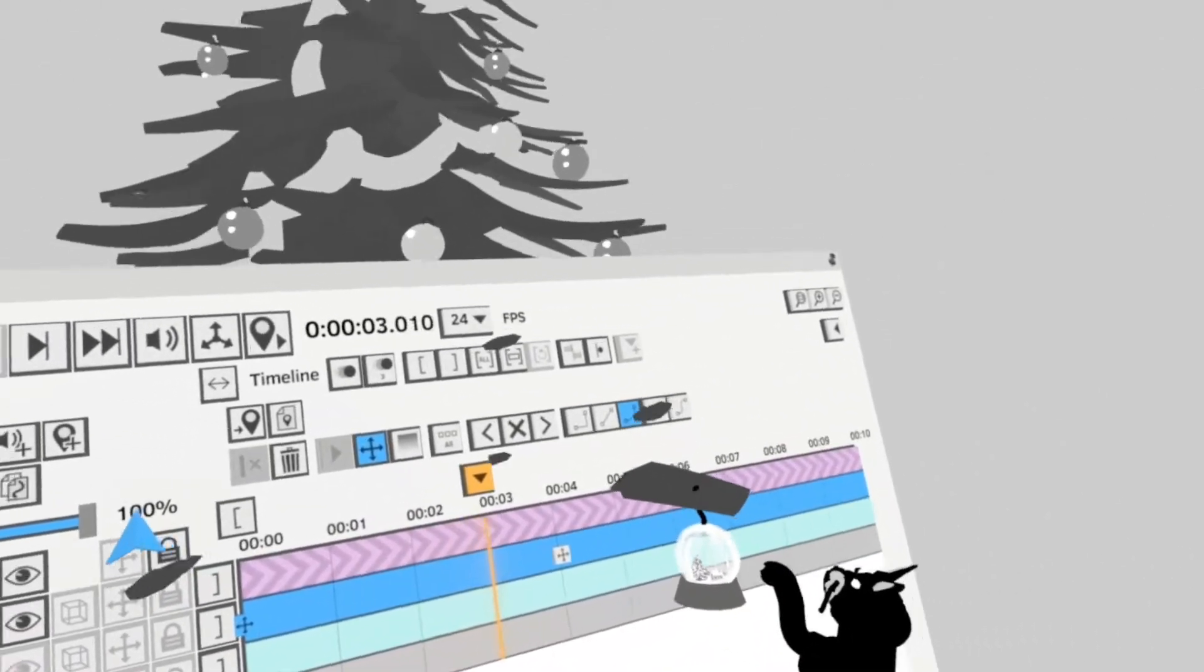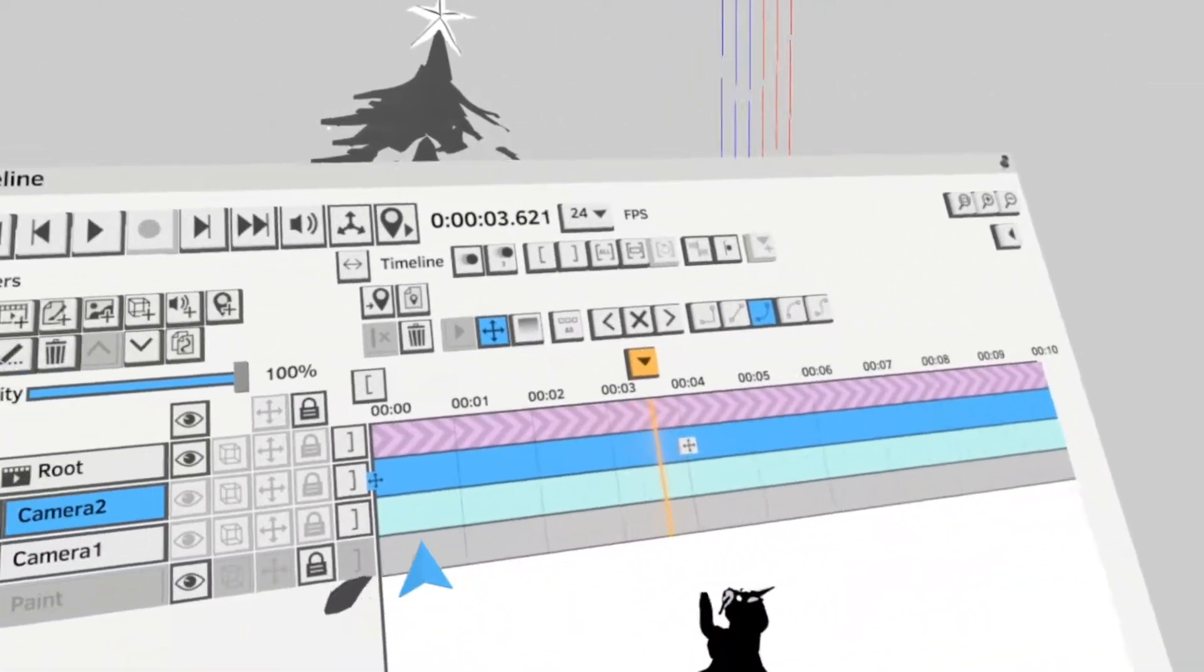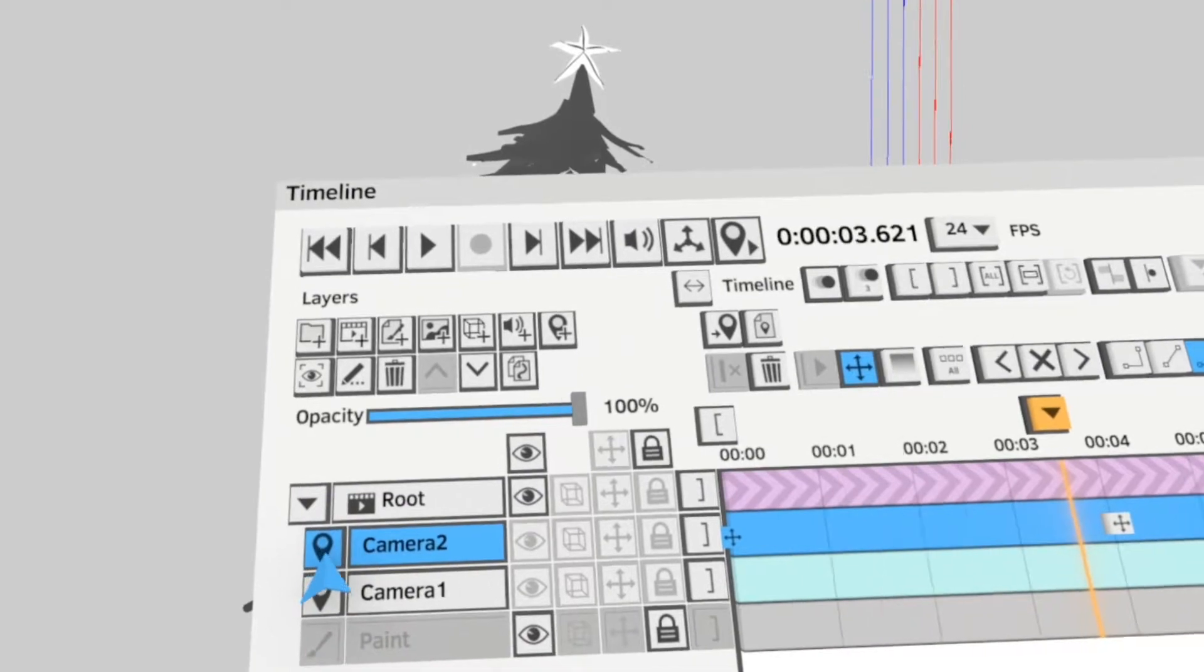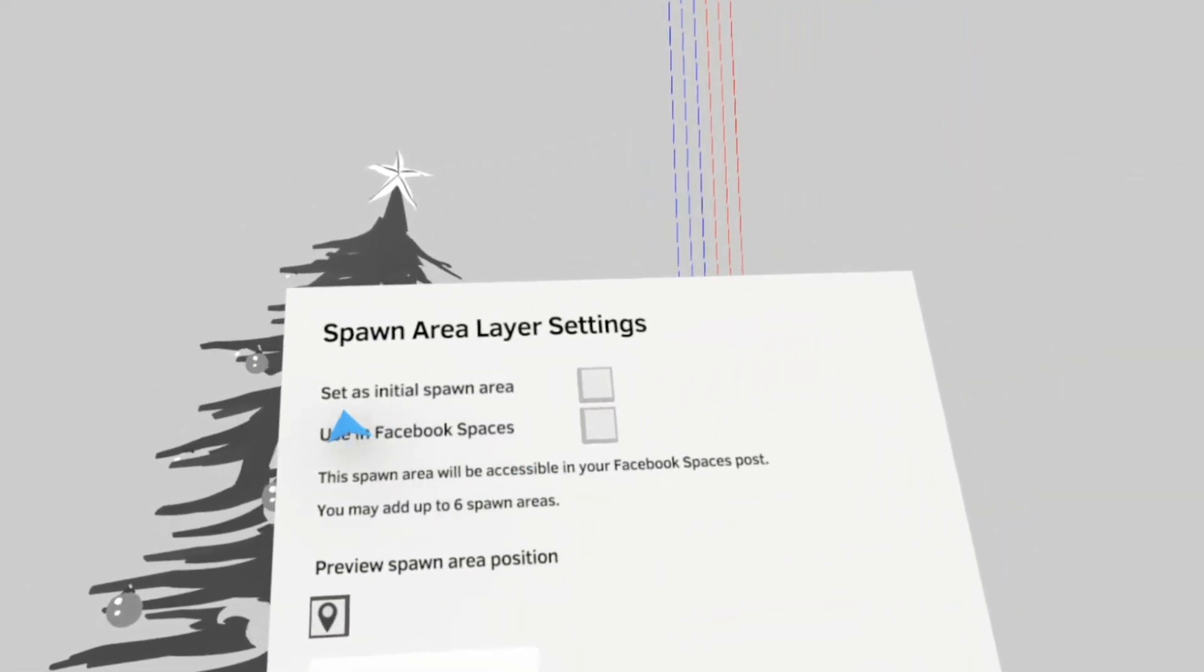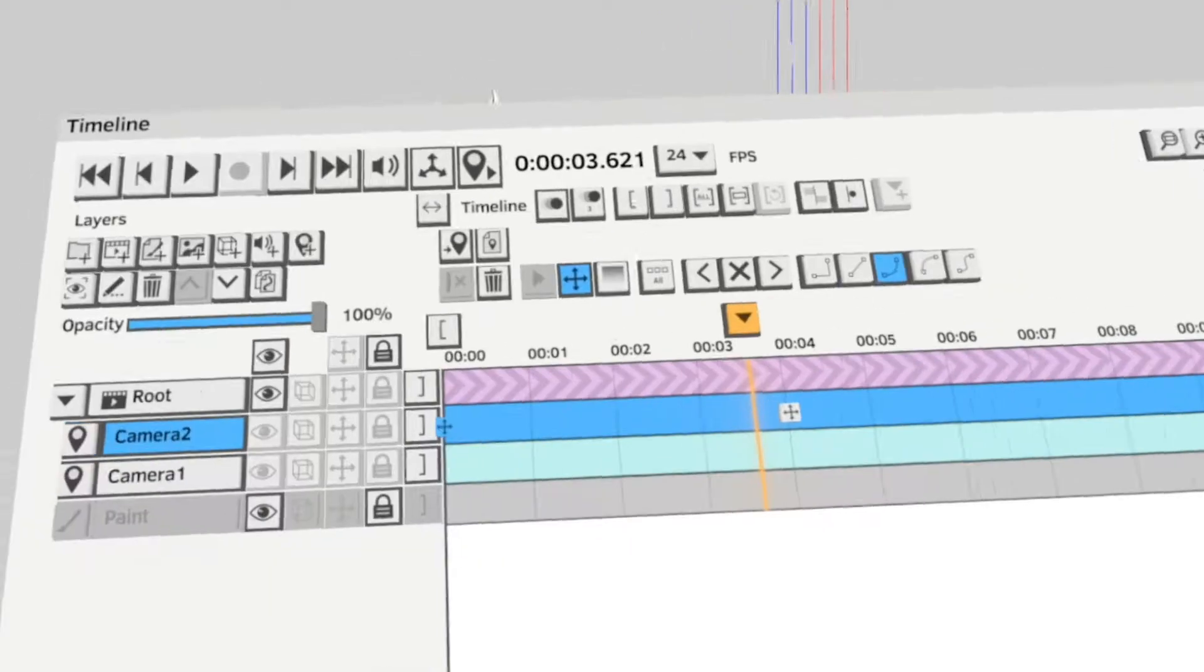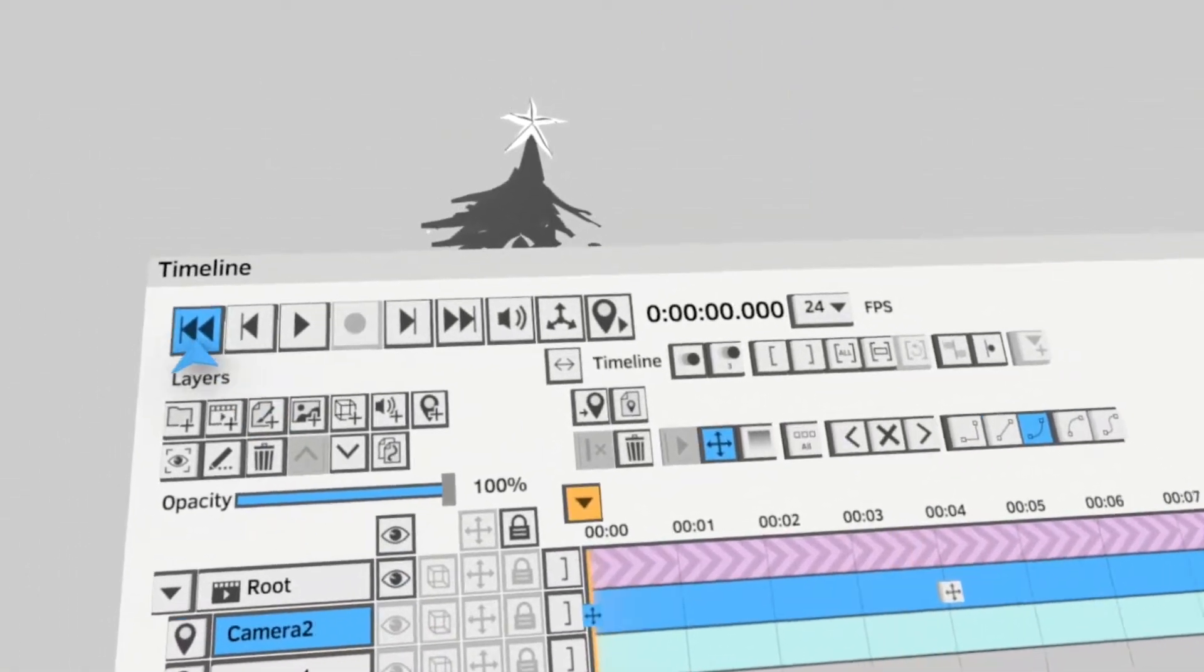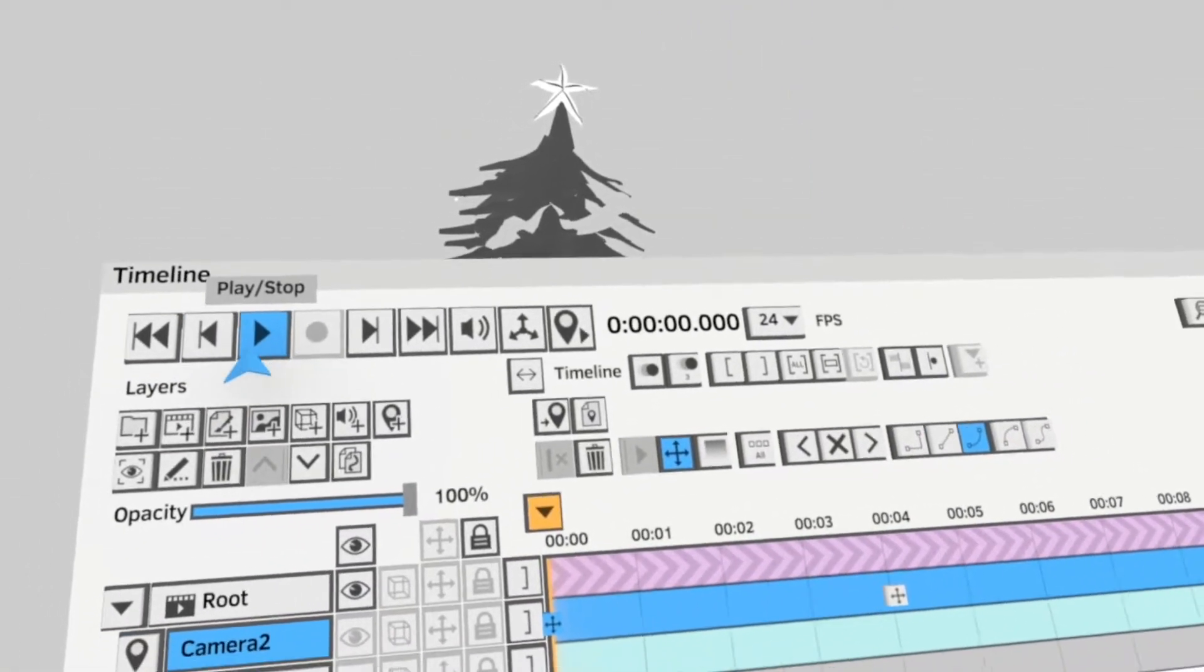All you got to do is next to the camera you want, press the spawn icon and make sure you tick set as initial spawn area. So now that's on camera two. When I press play, it should follow camera two.